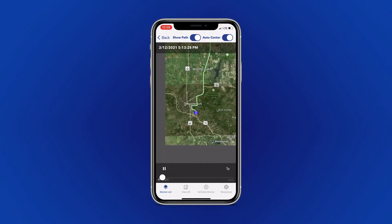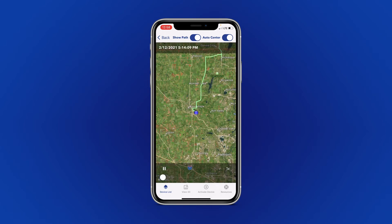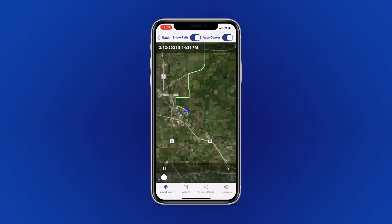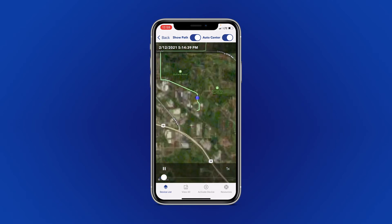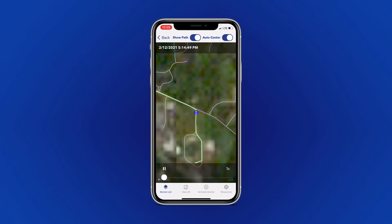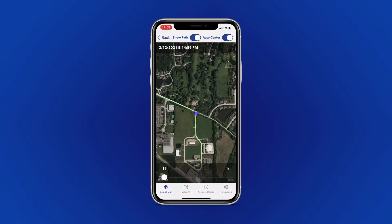Once your history has loaded, you'll be able to view the full path that your device traveled. If you would like to view your history up close, you can pinch to zoom in on the blue dot representing your device, and your screen will automatically follow along with the dot as the history plays.